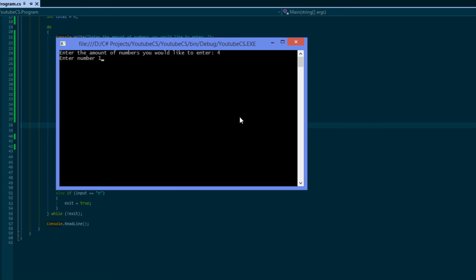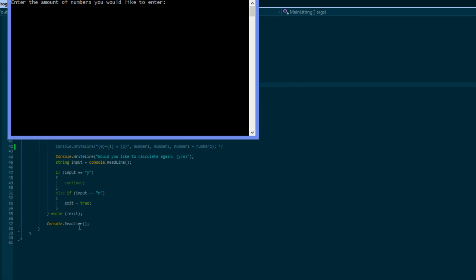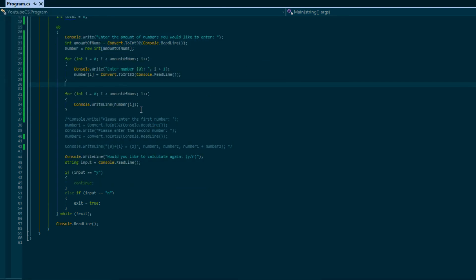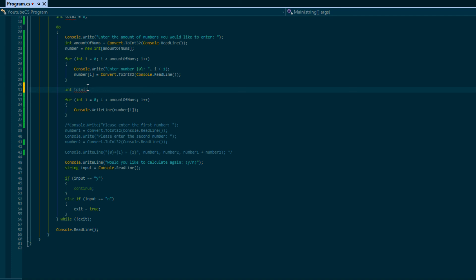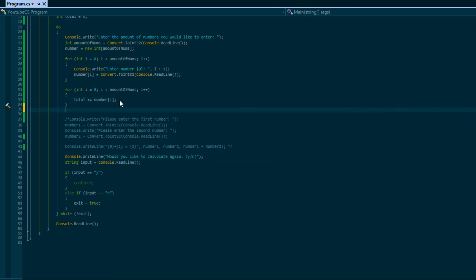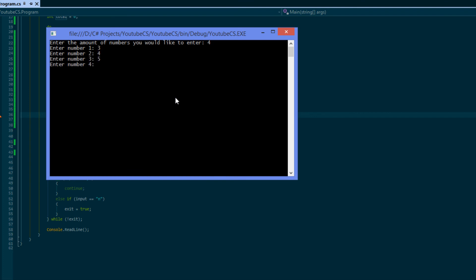Running the program: 'How many numbers would you like to enter?' - we enter four. It says 'Enter number 1: 3', 'Enter number 2: 7', 'Enter number 3: 8', 'Enter number 4: 10' - so three, seven, eight, ten are stored. If we wanted, we could add a temporary variable 'total' set to zero, then 'total += number[i]' in the loop, and print out the total. Running it with four numbers gives a total of 28.